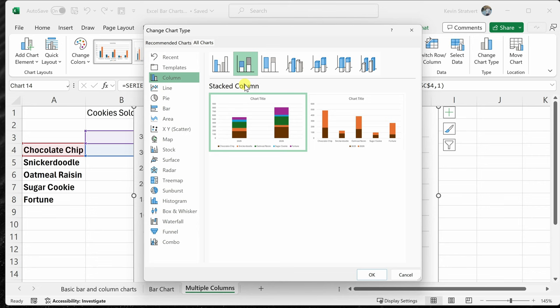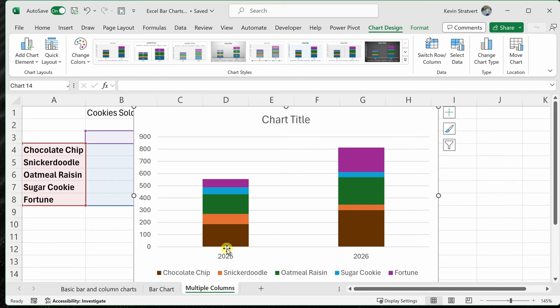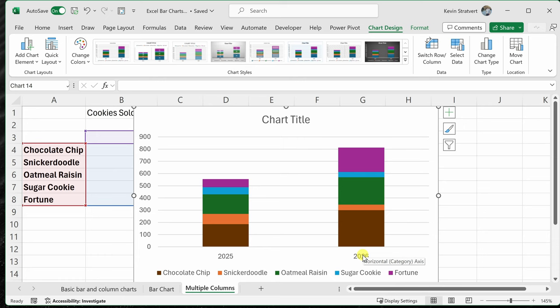And just like that, I can now see 2025 data and 2026 data. So here, I could tell exactly how much greater 2026 was compared to 2025. But along with that, I can also get a sense for how much each cookie type contributed to the number of cookies sold for that specific year. So this is another valuable chart view that you can use.